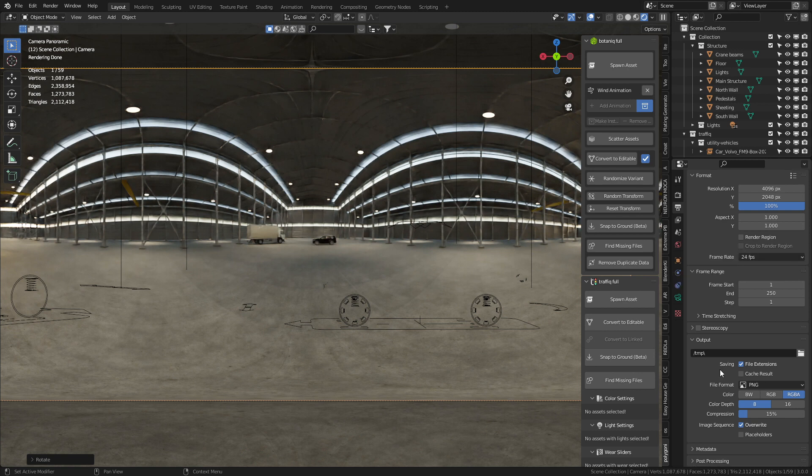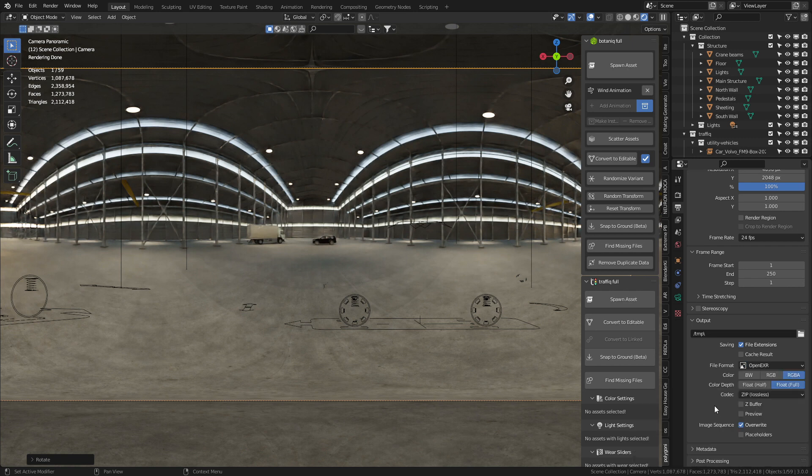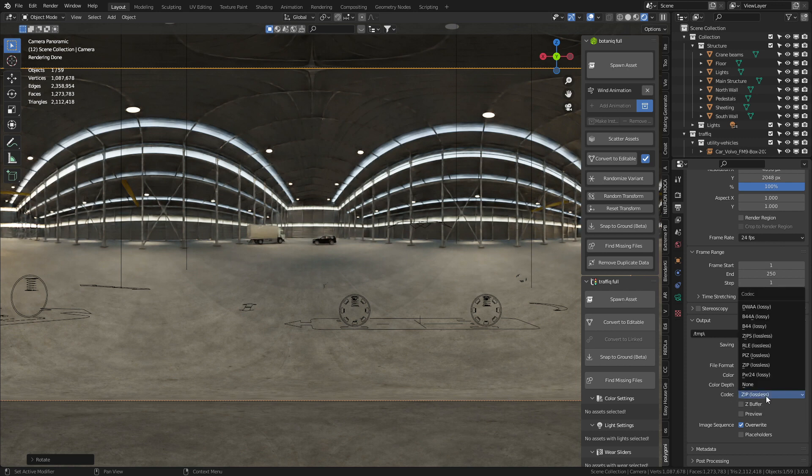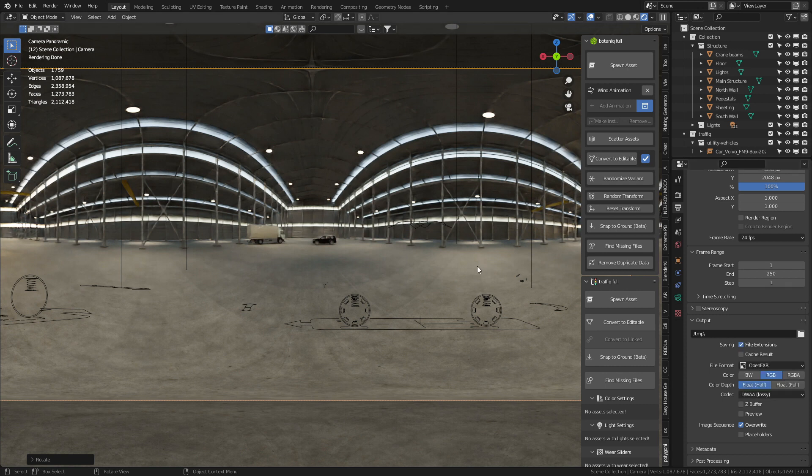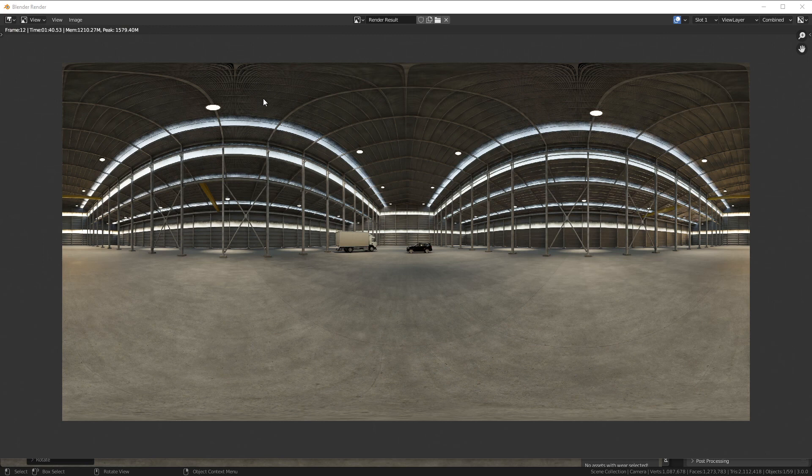Now to get the full level of the HDRI, we're going to go from PNG and we're going to change it to OpenEXR. The color is going to be RGB. Color depth I'm just going to put float half and also let's just go DWAA for the lossy. And now we press F12 and wait. And there we have our HDRI.